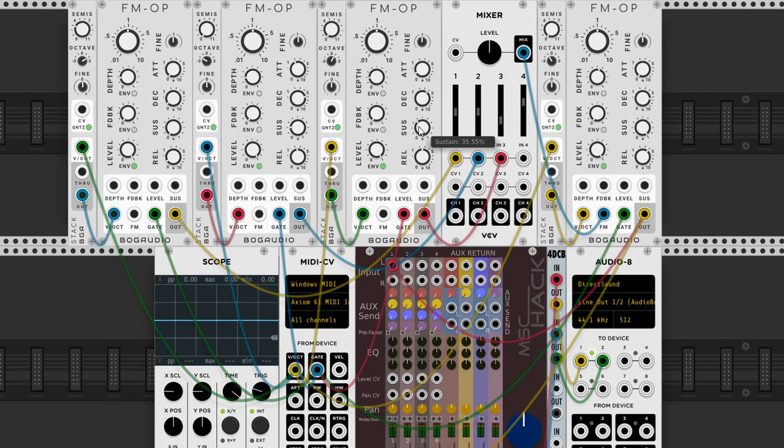So once you start to get into this type of patching, you'll discover that there is really quite a lot that you can do with FM synthesis.